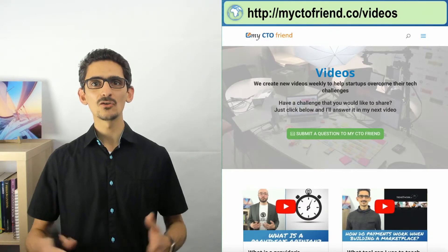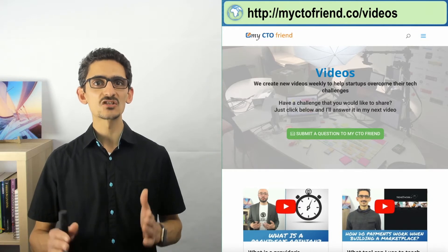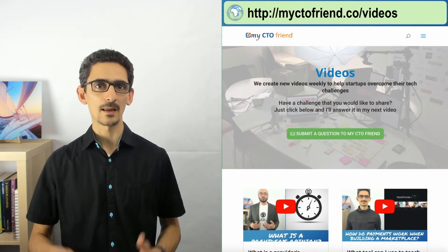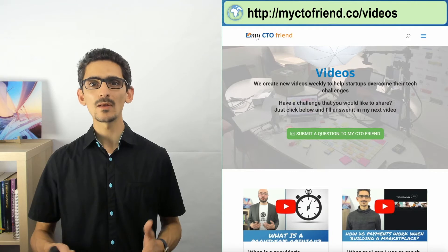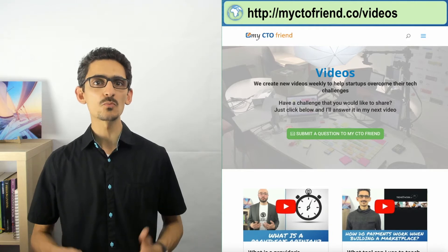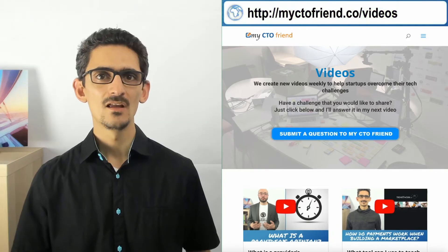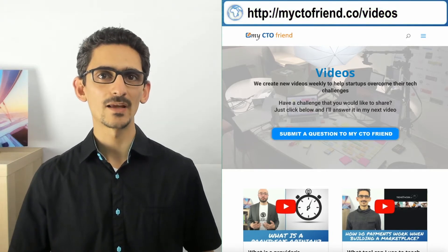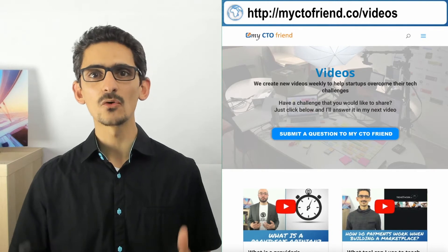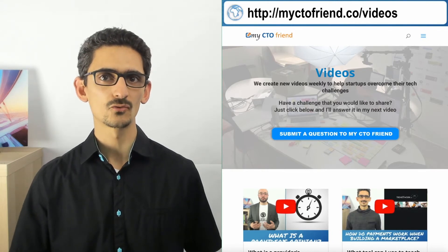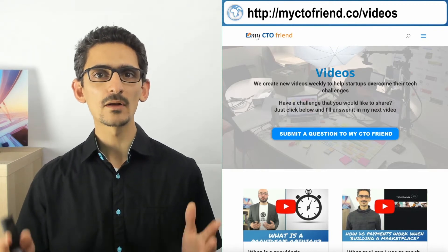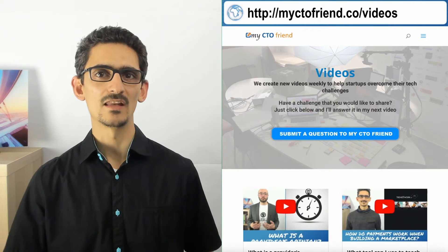The good news is that most of these challenges are already covered in depth on My CTO Friend. We will be adding much more content depending on your needs. Just ask your question on that page, and if I don't already have the content to answer your question, I will create it for you in a video.